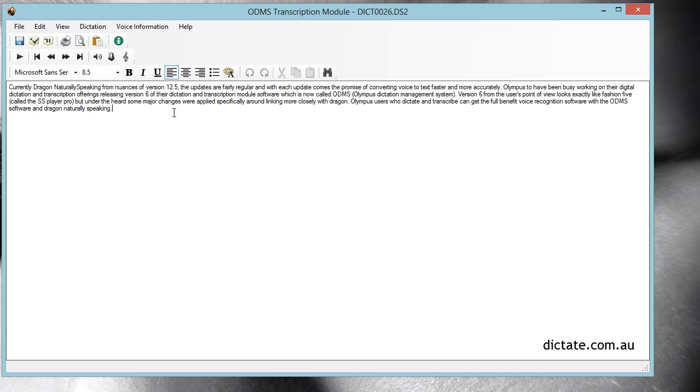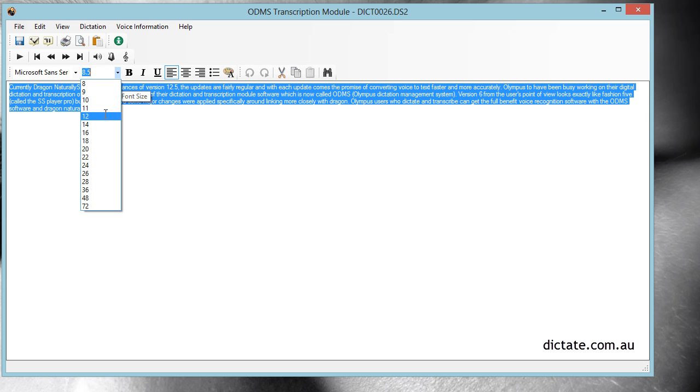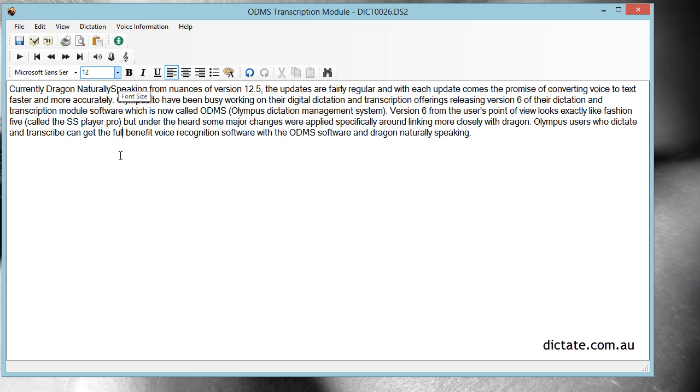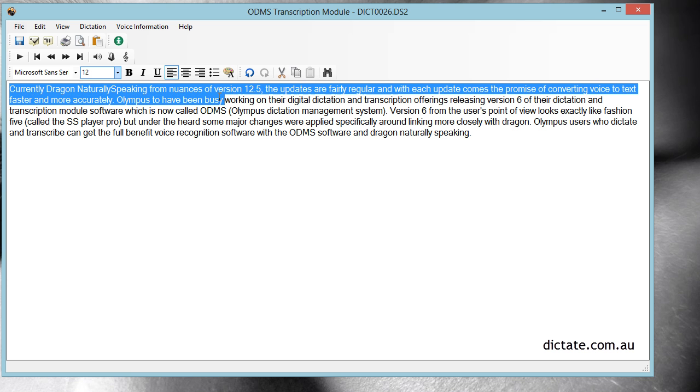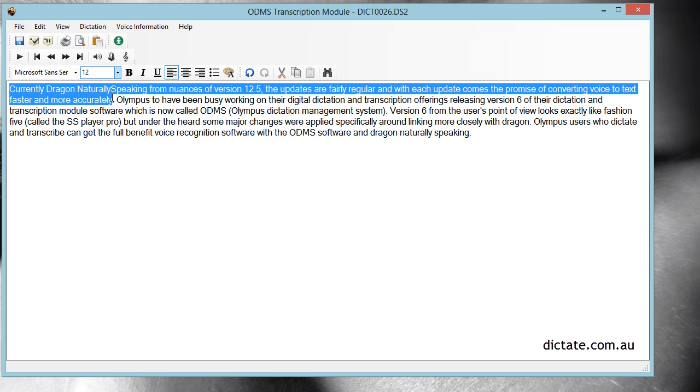Here is the audio. Let me make it a little bit bigger. Here is the audio that Dragon has transcribed for us. Now we'll have a listen to the first sentence so you can see what Dragon heard and what Dragon transcribed.